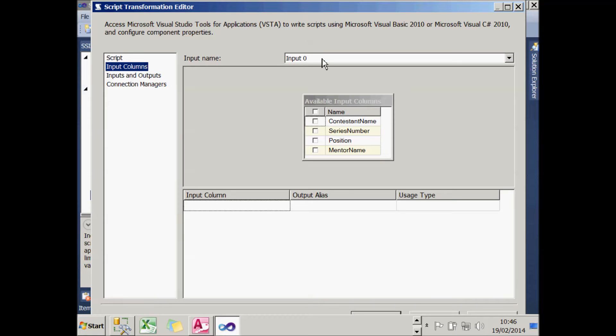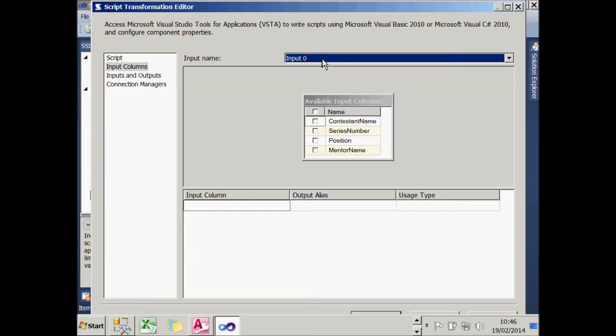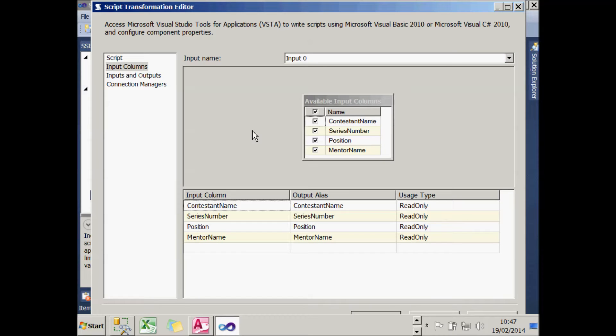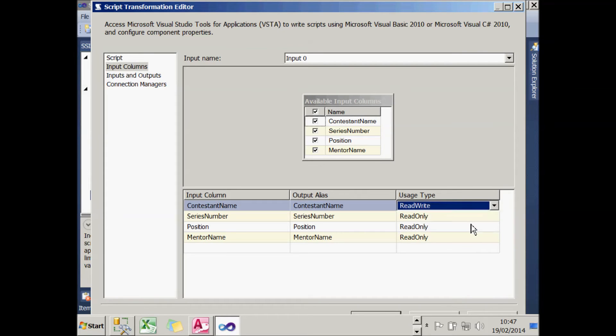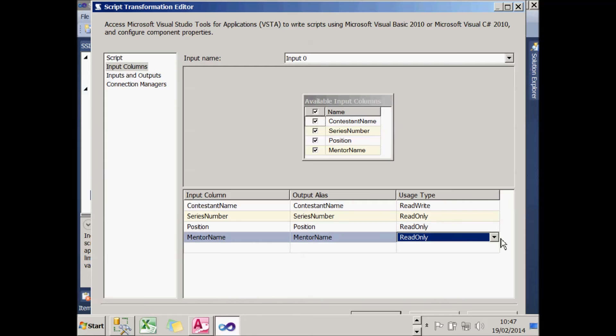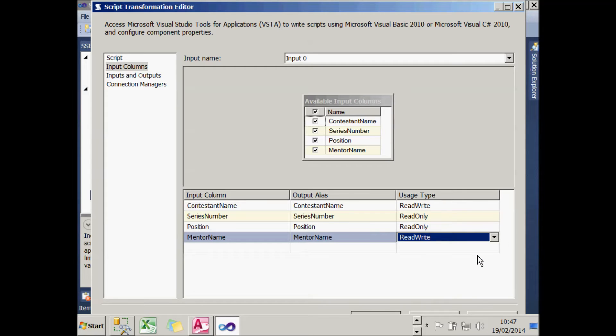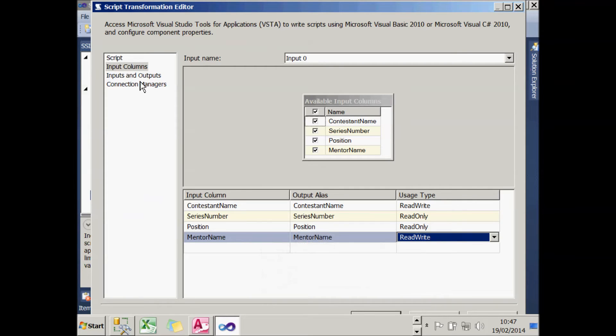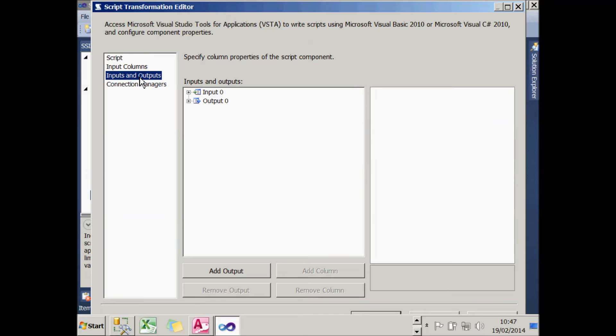I'm going to leave my input called Input 0. You can have multiple sets of inputs if you like, but this is only taking information from a single table. I'm going to tick this box to say that I want to import all four columns from the previous flat file connector, but I want to be able to change the contestant name and the mentor name. That's because one of the things my ScriptComponent task is going to do is trim off any spaces from those two names. The series number and the position I want to be read-only because I'm actually going to generate new values for those in new columns, as we'll see in the Inputs and Outputs section.